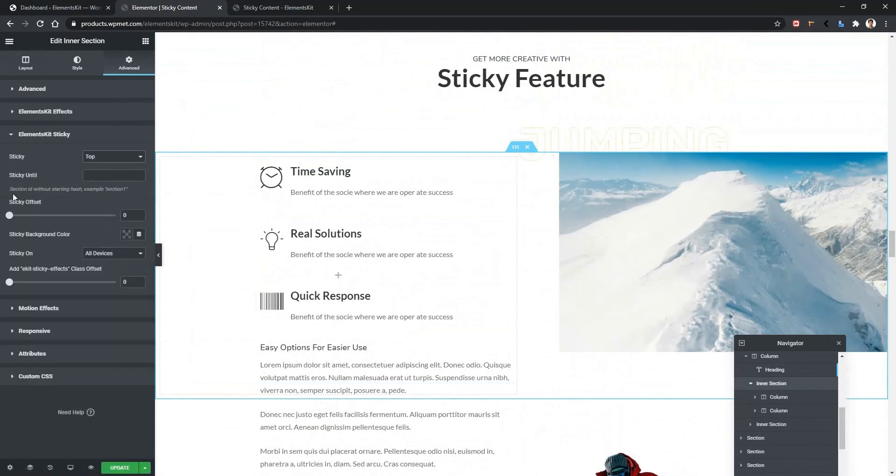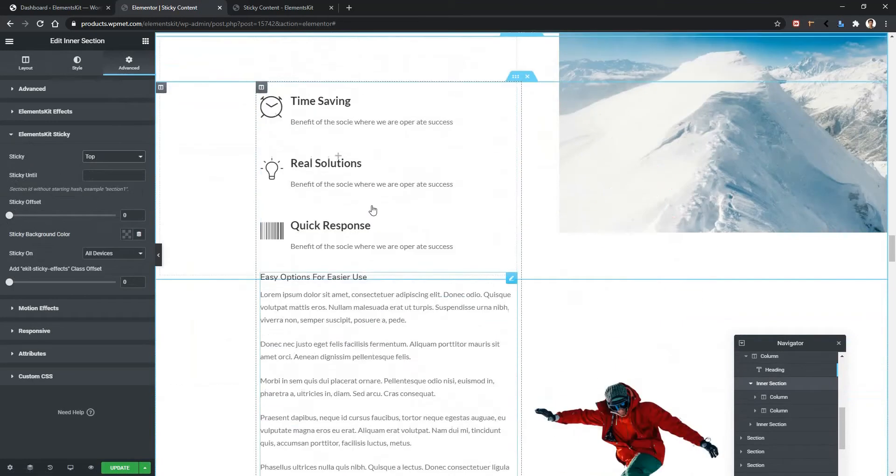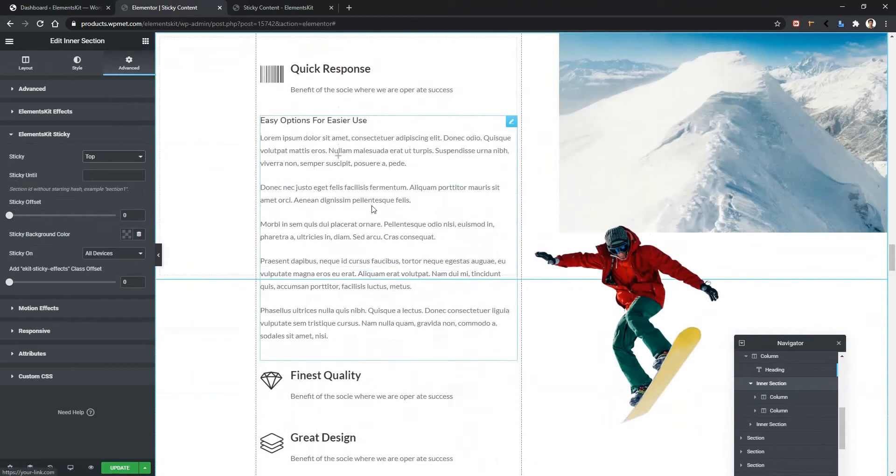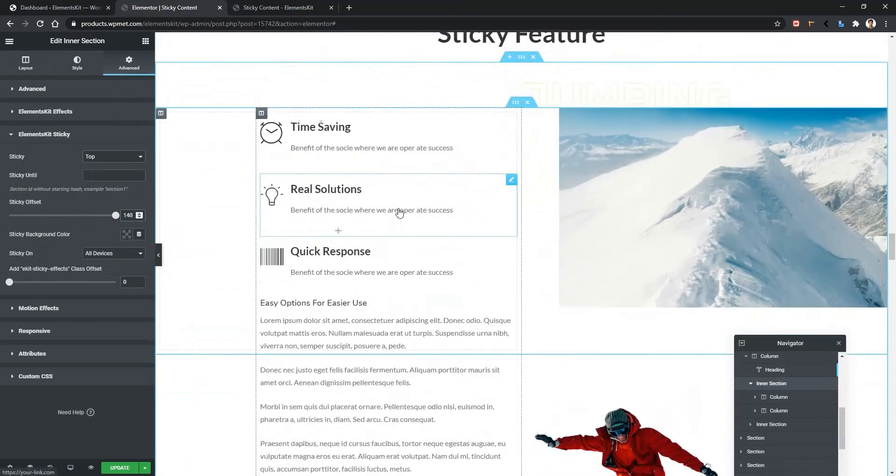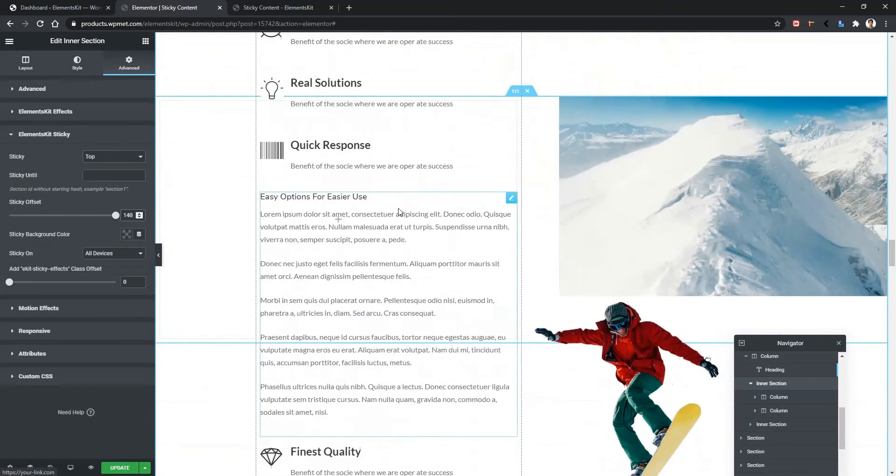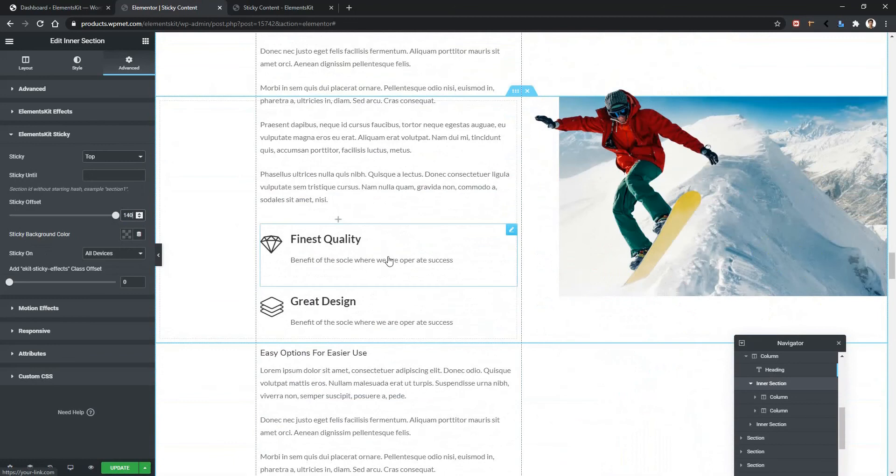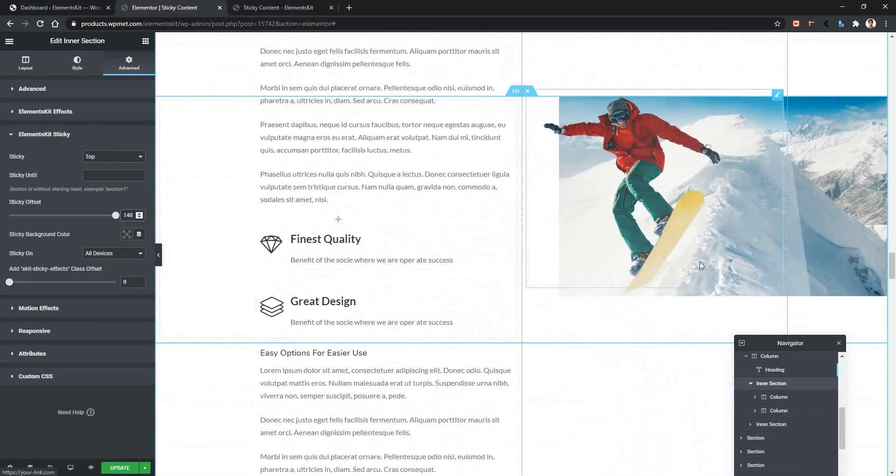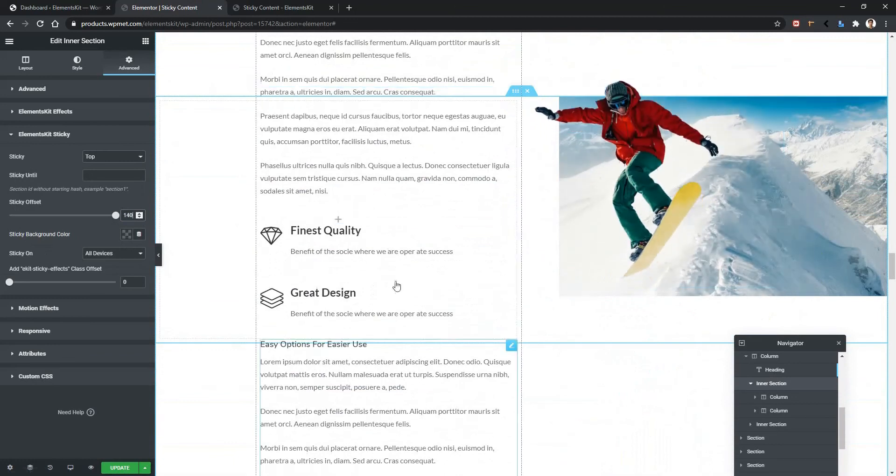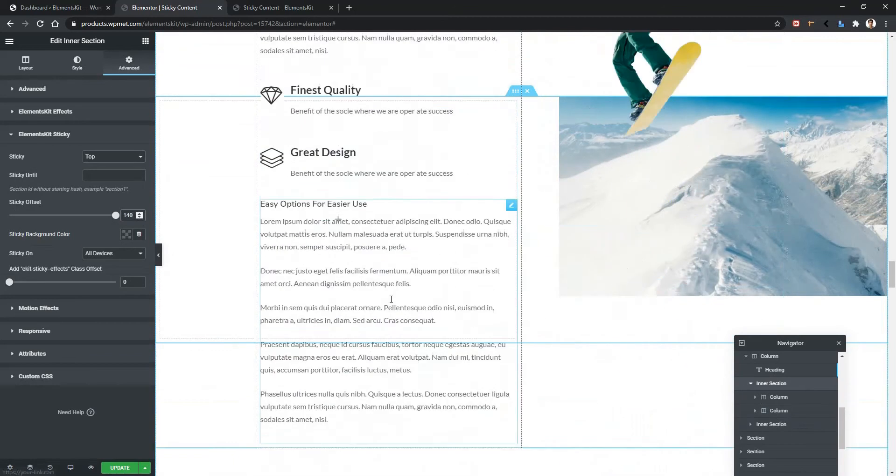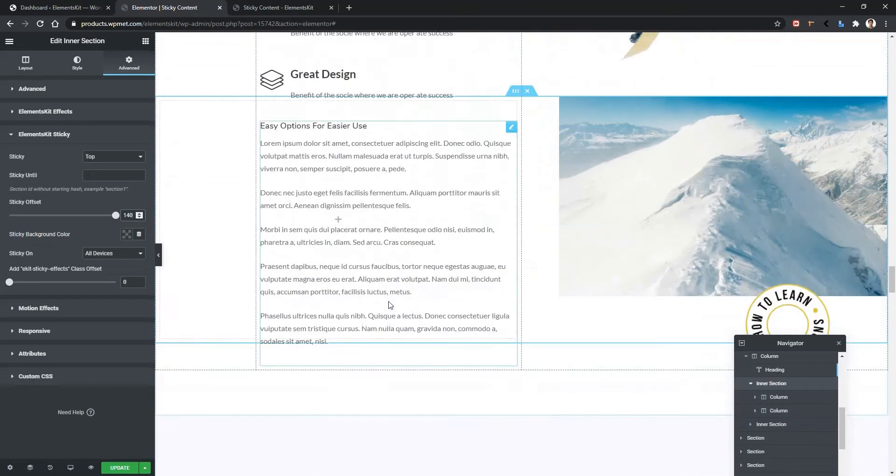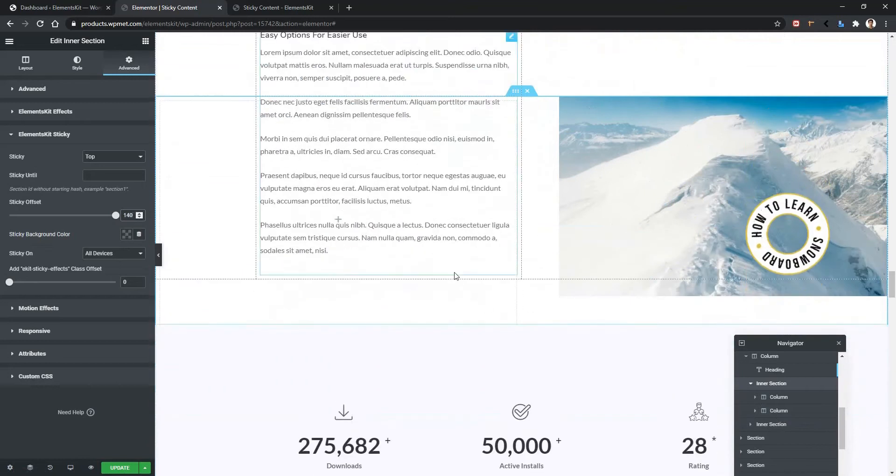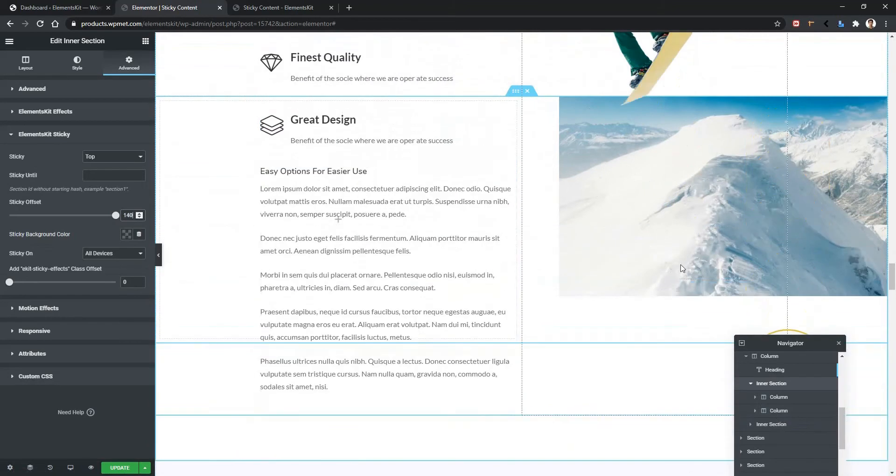Then we'll find some other options. Like I want to make this sticky in 140 pixel. I want to remove the sticky features from this image or from the section when the second inner section will finish. Like in this position. When the second inner section will finish, this sticky option will remove.